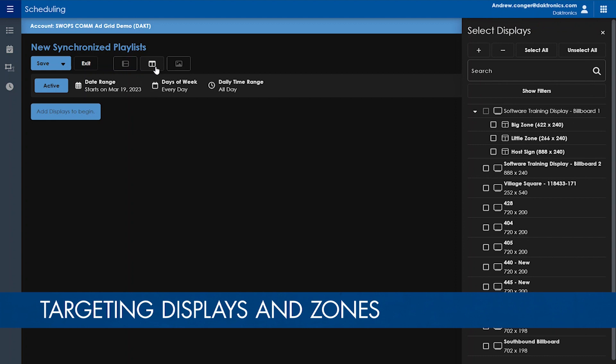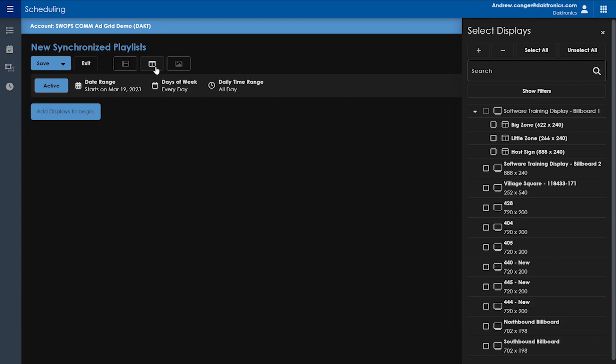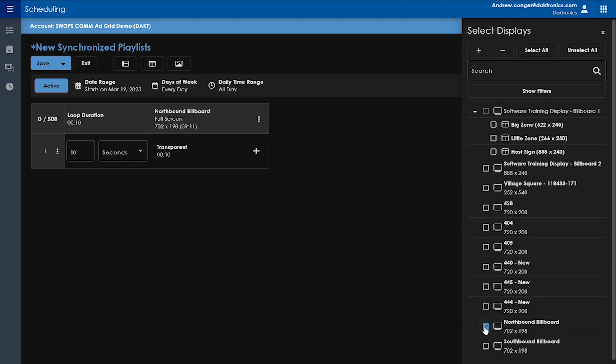Your displays and zones within each individual display will open up on the right. There is a search bar if you have multiple displays you need to search through and filters if you'd like to filter displays by tags or dimensions. Click the checkbox next to all displays or zones you want this playlist to apply to.